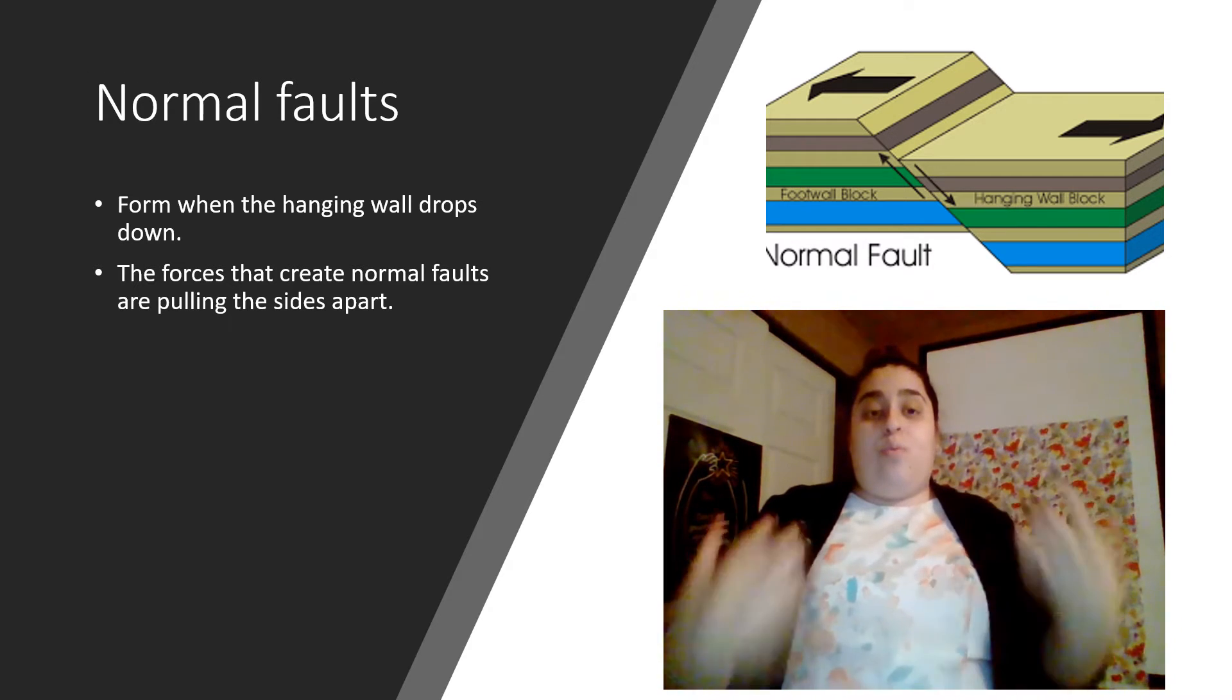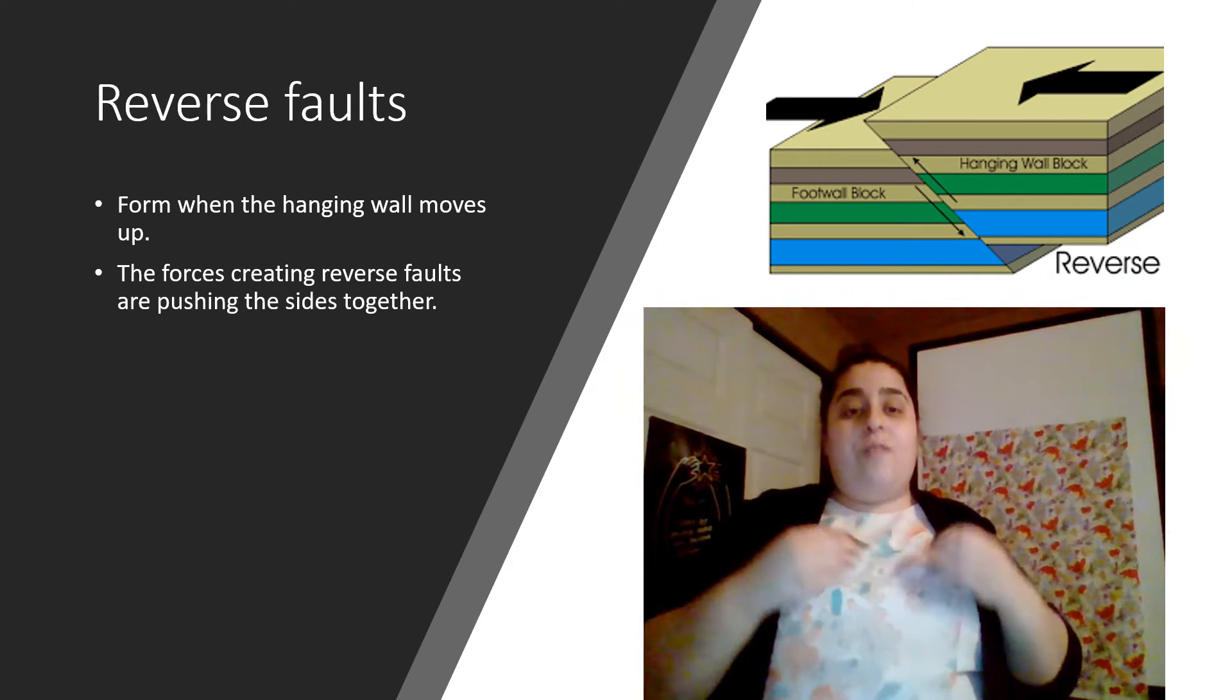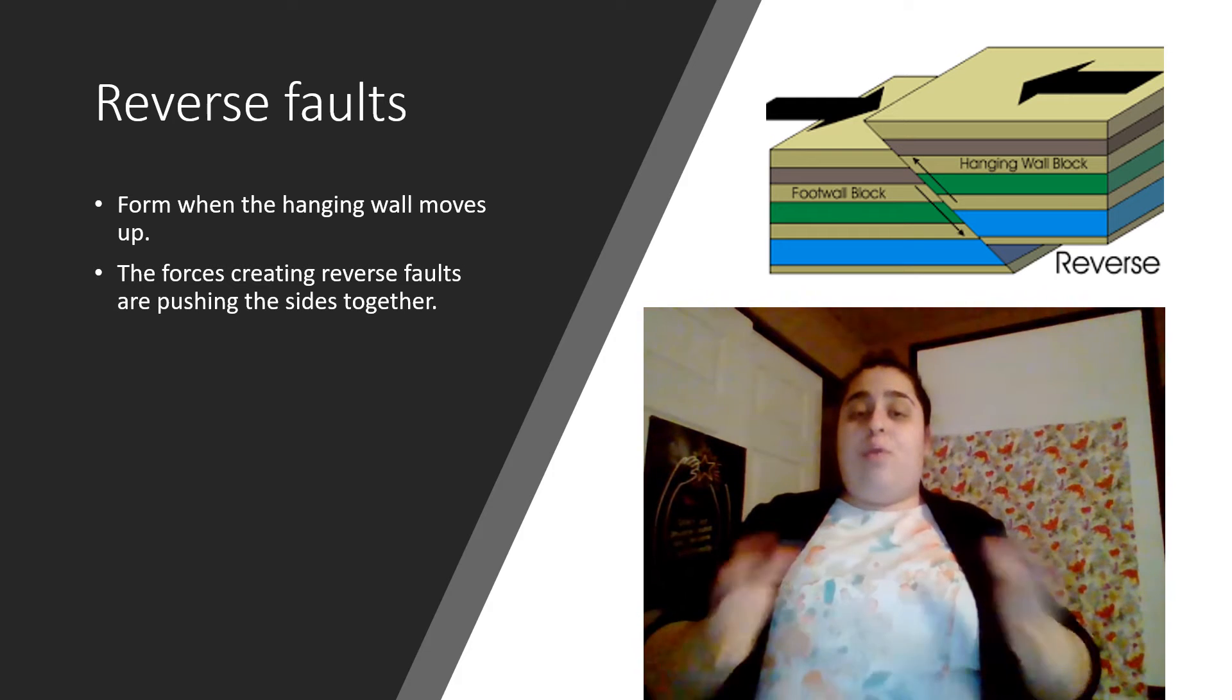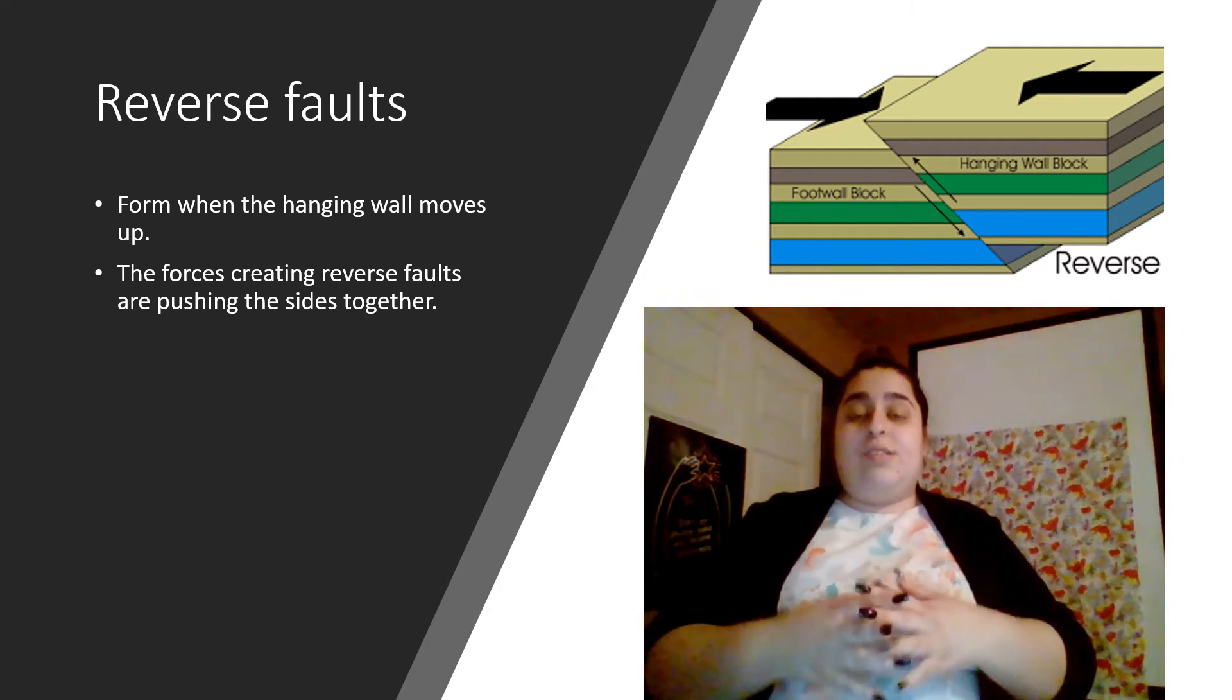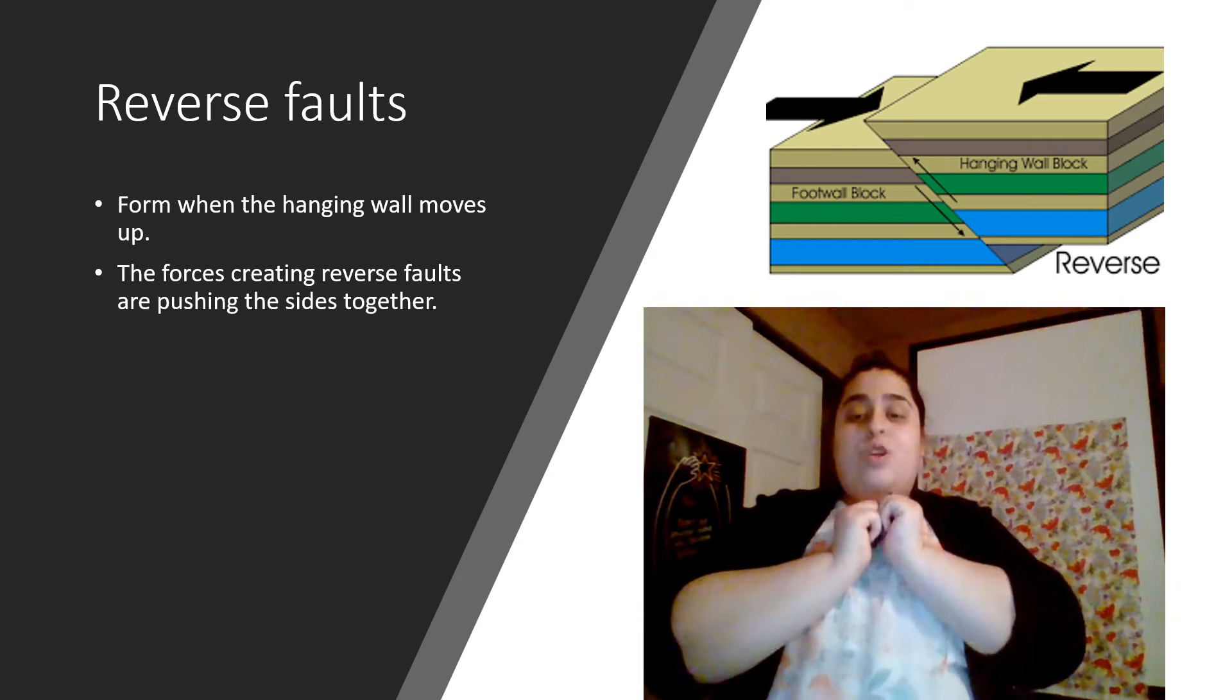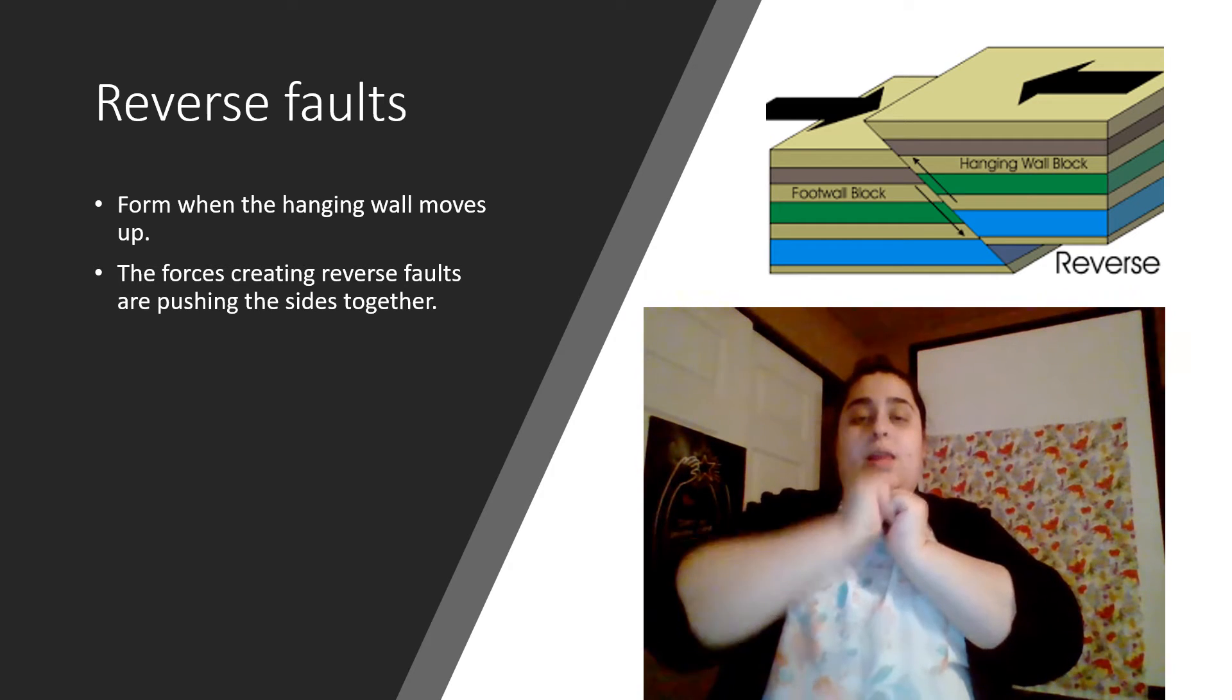Now, let's move on to the next one. Here we have our reverse fault. So this is the same process, but only reversed from our normal one. So instead of them coming apart, they're being pushed together, which forces the hanging wall to come up like this.